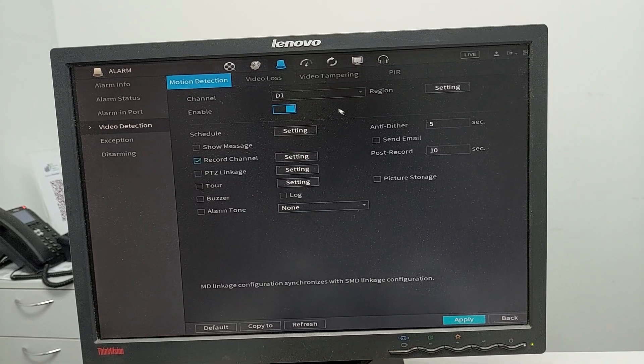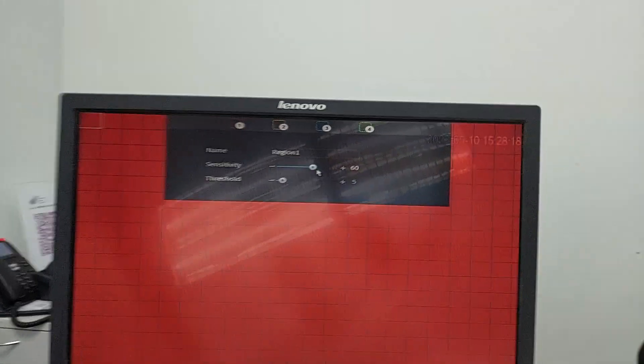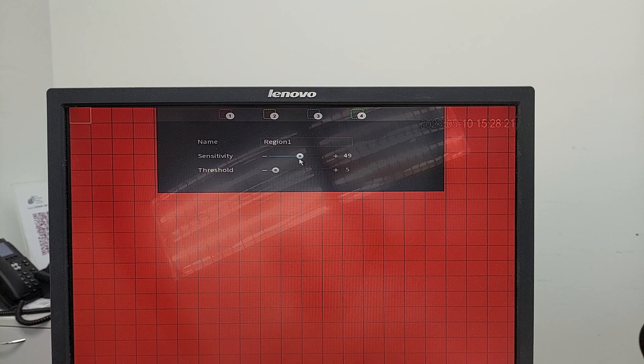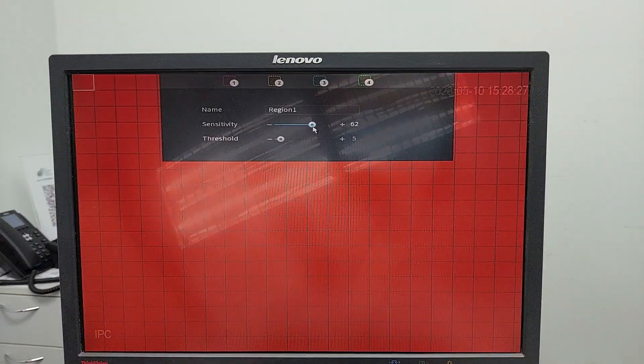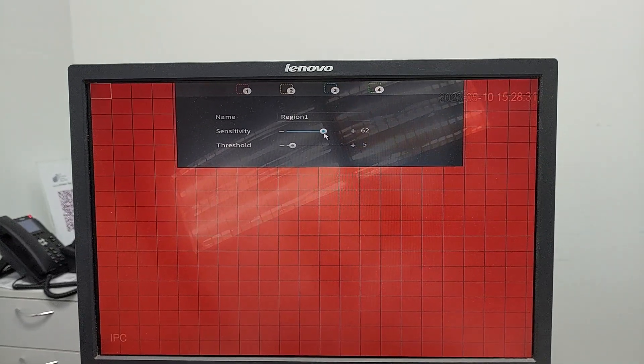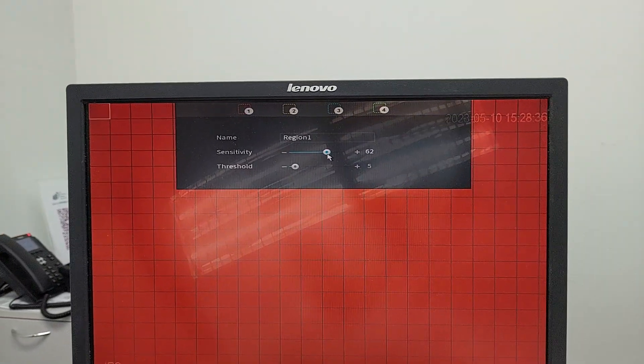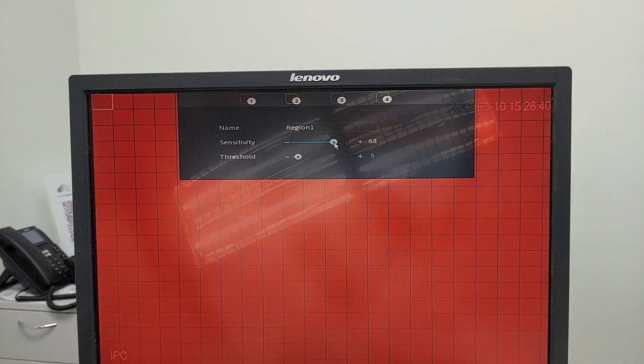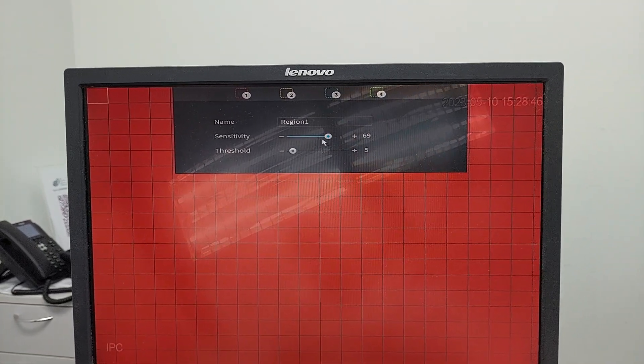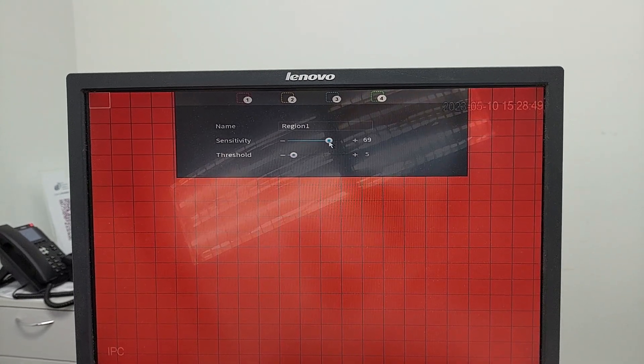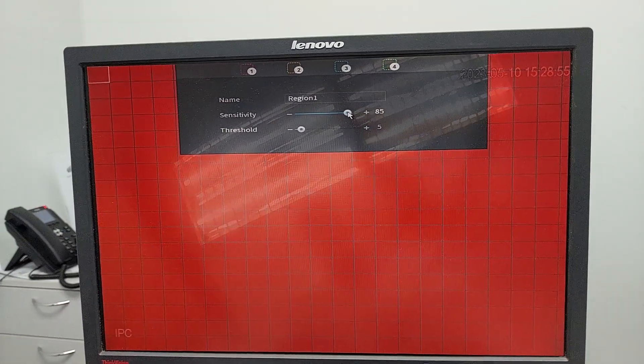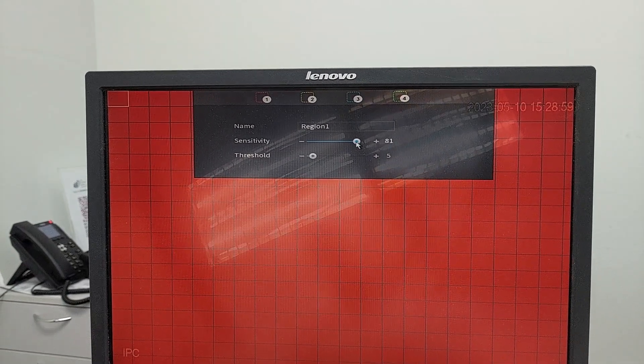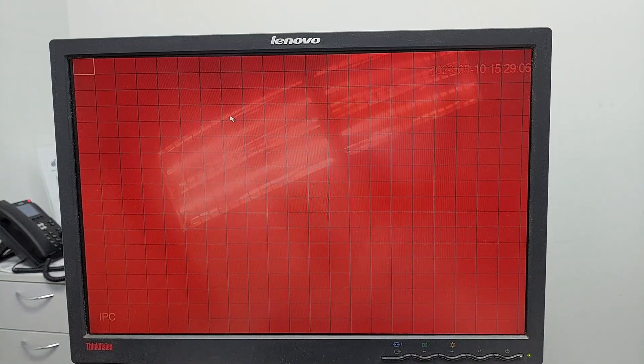Enable motion detection for camera D1, go to settings and adjust the sensitivity. The sensitivity level determines what movements are detected. If you want even small movements like moving your eyes to be recorded, set the sensitivity higher. I'll put it at 80-81.